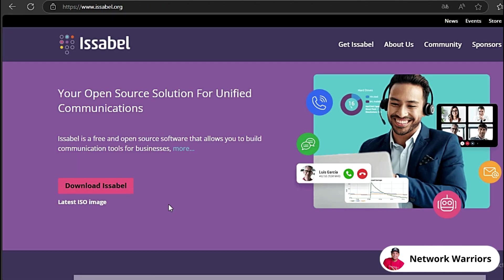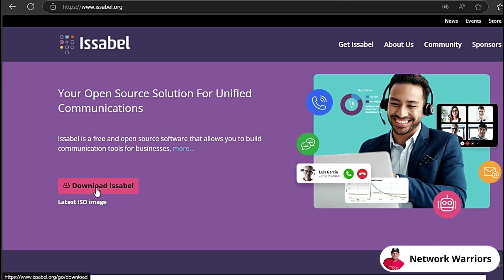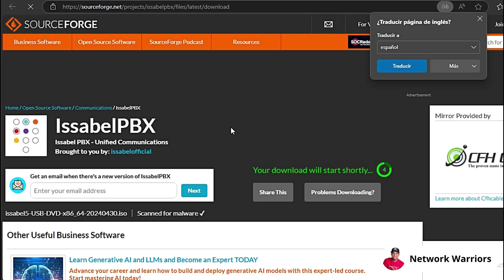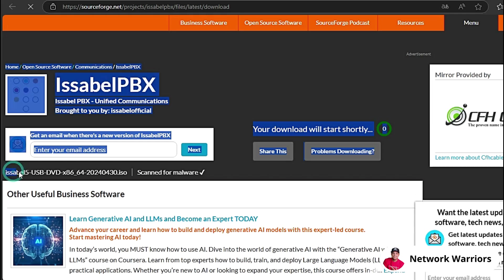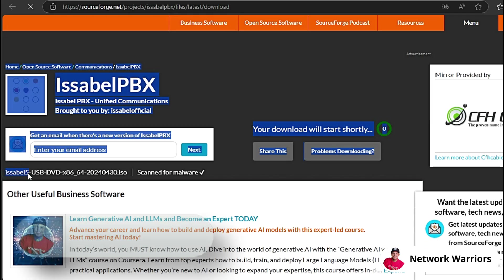If we click here, it will automatically take us to the official Isabelle website, Isabelle.org, here on this button that says Download Isabelle. Let's click and see that it takes us here to this server to be able to download Isabelle. Here we can see the name, see that it's Isabelle 5.